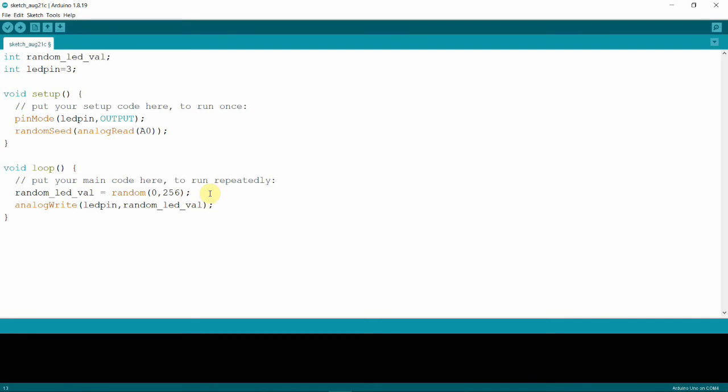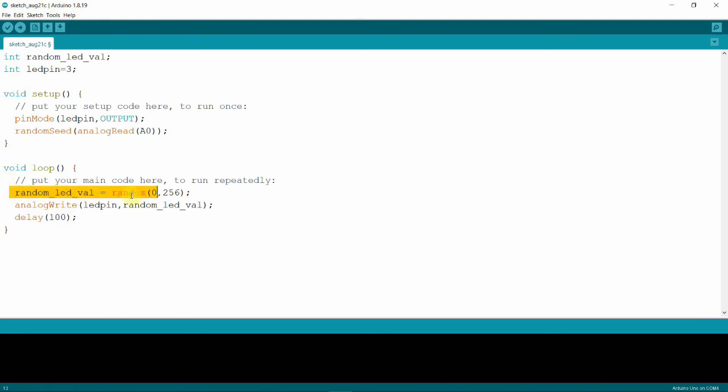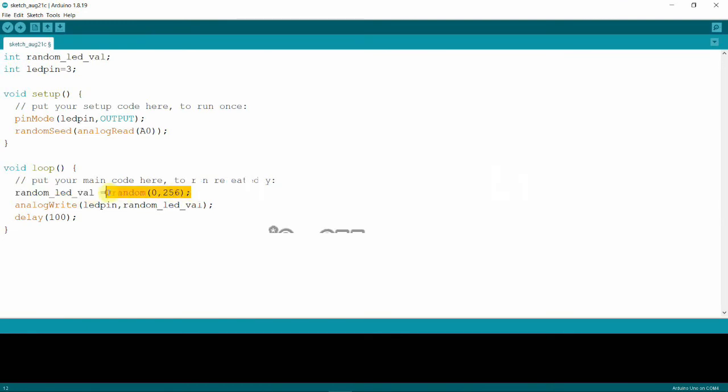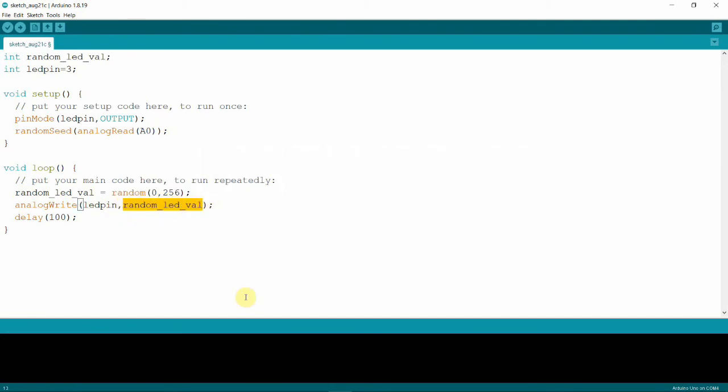So that's it. We give it a delay, you can type in any number here. I would like to give it a delay of 100 milliseconds. So what happens is after 100 milliseconds it will go back to the first code inside our loop function which is random. So every 100 milliseconds our random_LED_val variable will get a random number from 0 to 256, and that number is what Arduino will use to write to our LED pin.